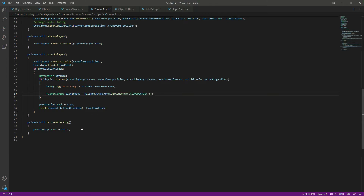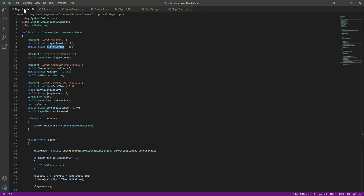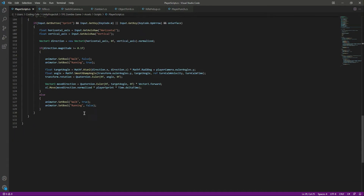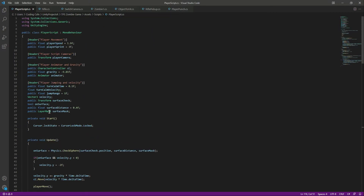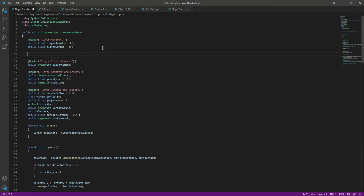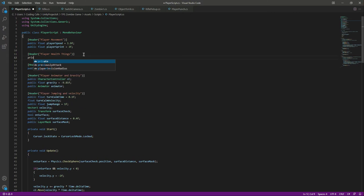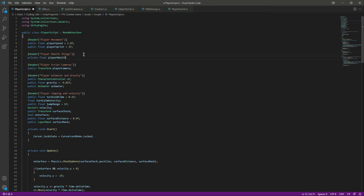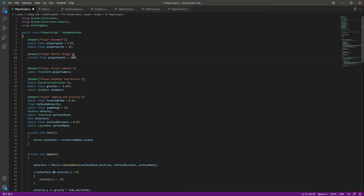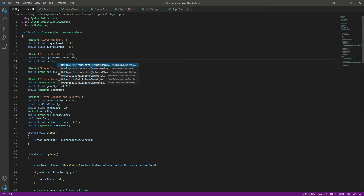Simple as that. Now before damaging the player, let's add a function to our player to take damage. On the player script, at the top after the player movement, let's add a header by the name of Player Health Things. In here we will create a private float and this will be playerHealth, set to 120.